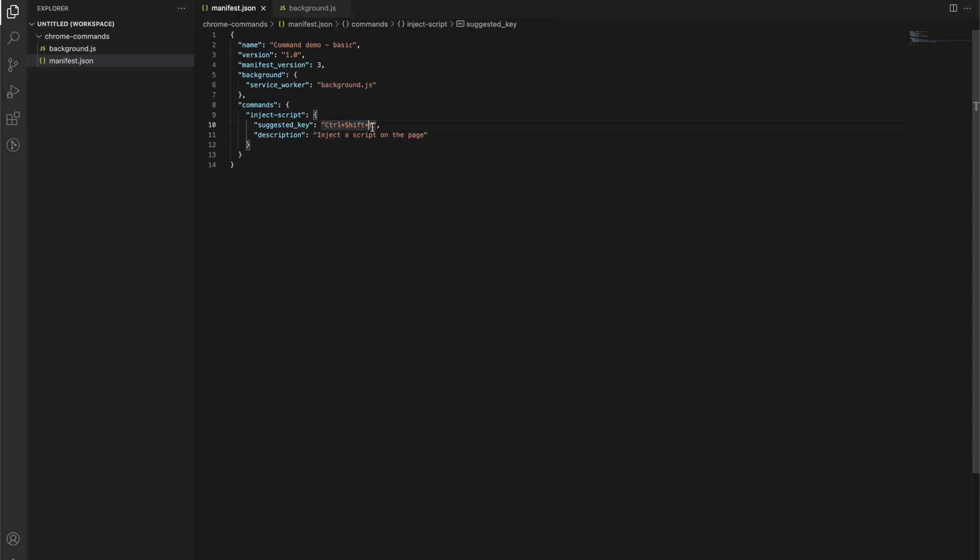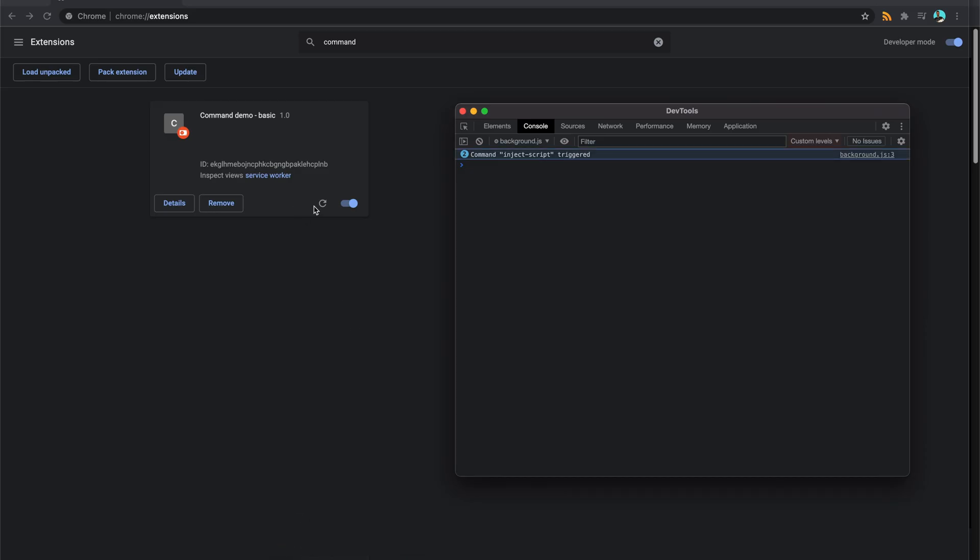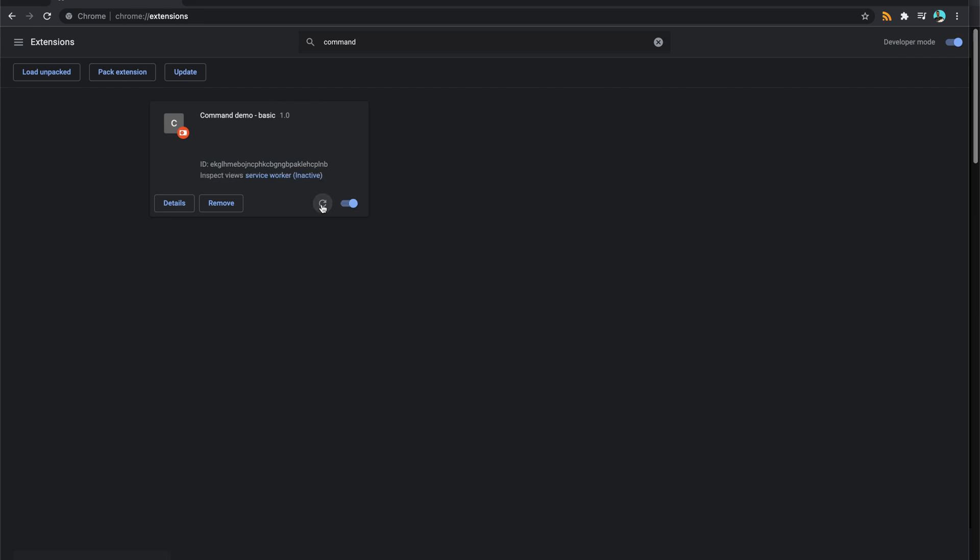So this is what we have here. So if I was to change this to Control Shift Q, for example, save this, and refresh my extension.